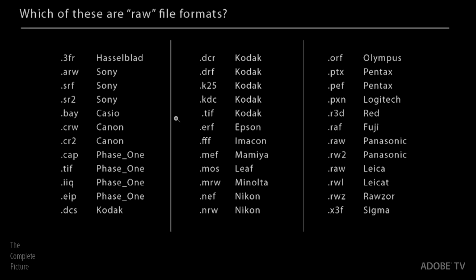So I want to start by asking you a question, and that question is, which of these are RAW file formats? I mean, there's a lot of different file formats here. So can you tell me which are RAW?